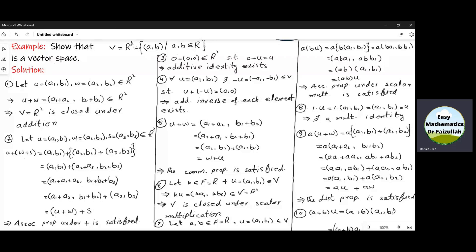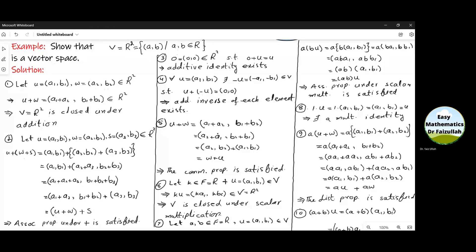For the third property, inside V we can see that a and b are real numbers, so a may be 0 and b may be 0, meaning we can get (0, 0). So inside R² there exists an additive identity. For the fourth property, if we take any element u = (a₁, a₂) from R², there exists minus u in R². When we add u with minus u, we get the additive identity, so the additive inverse of each element exists. For the commutative property, we add u plus w and arrange the elements, and we can see the result gives us w plus u, so the commutative property is satisfied.